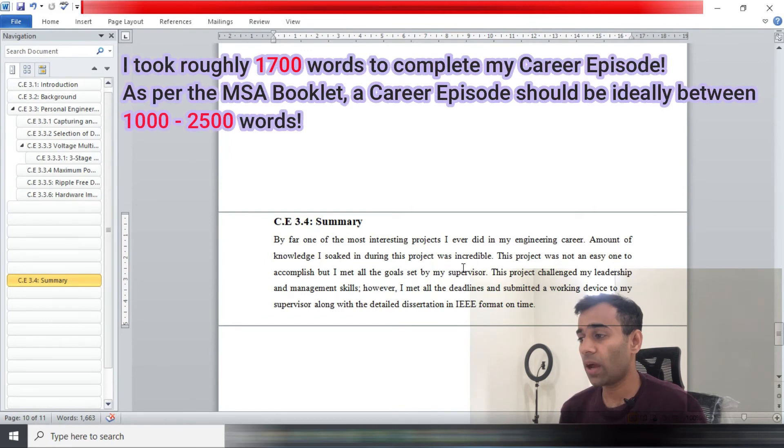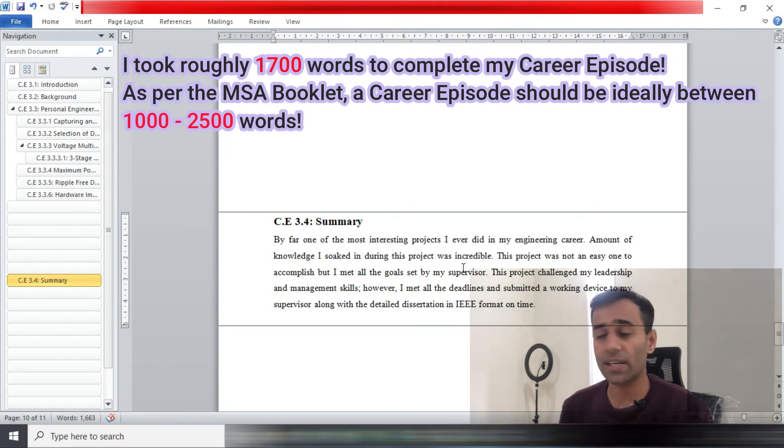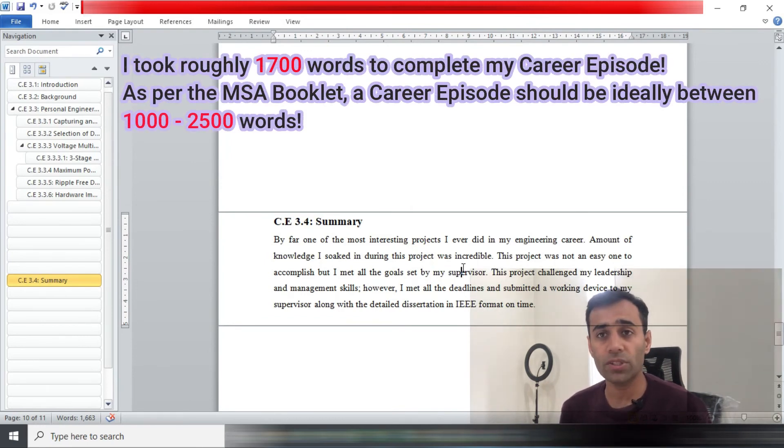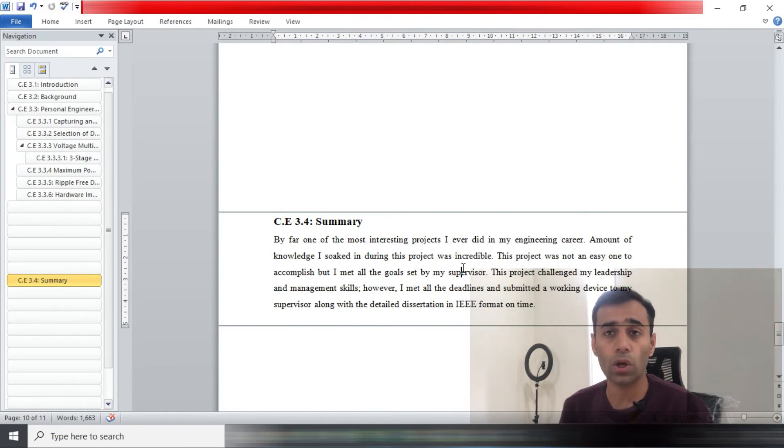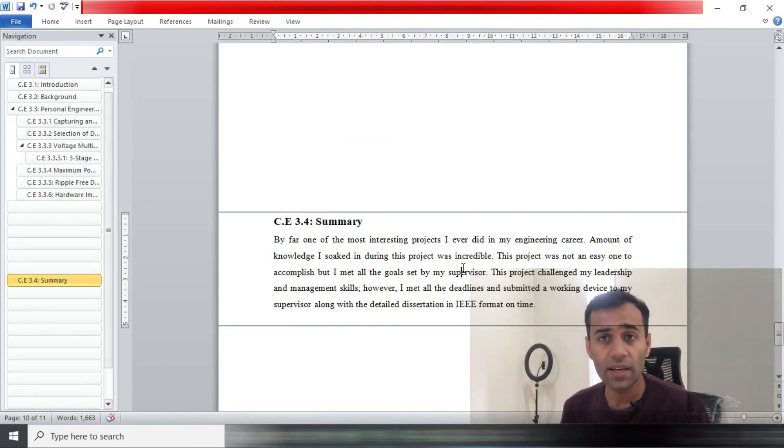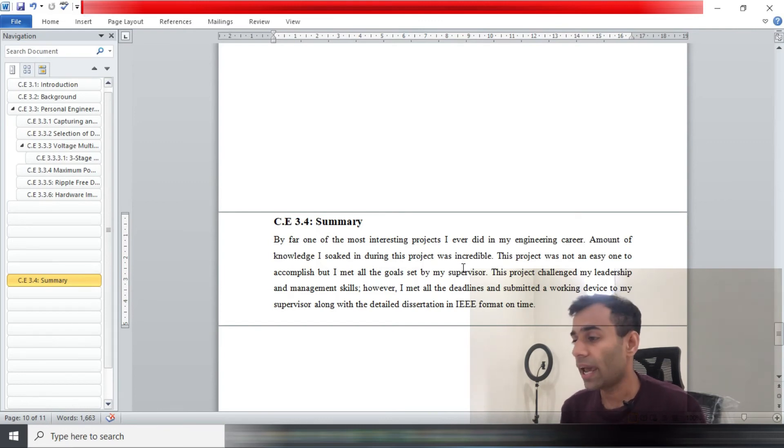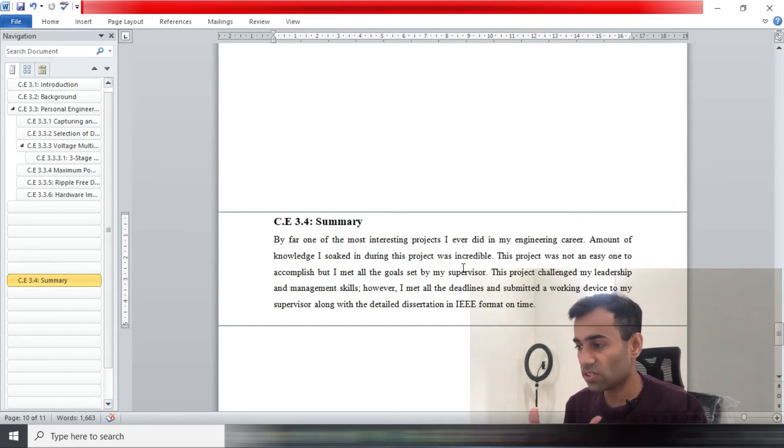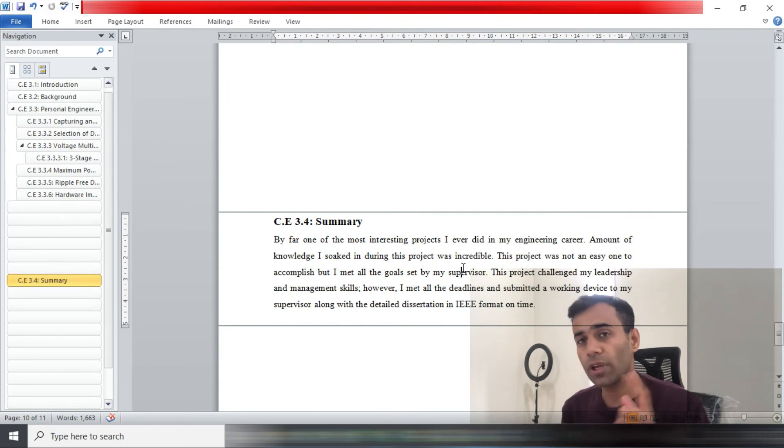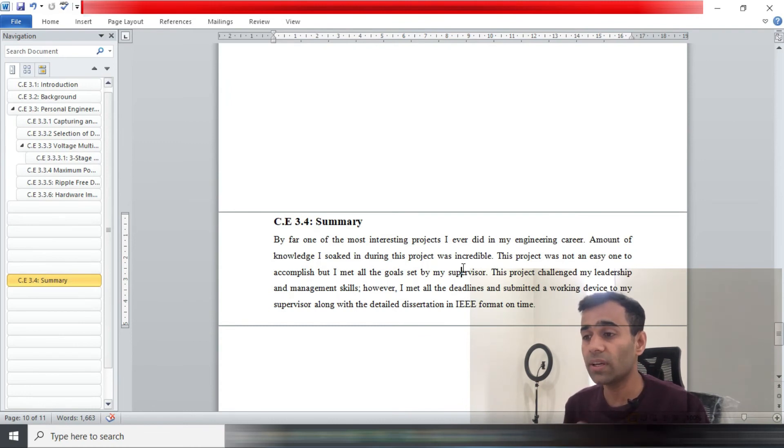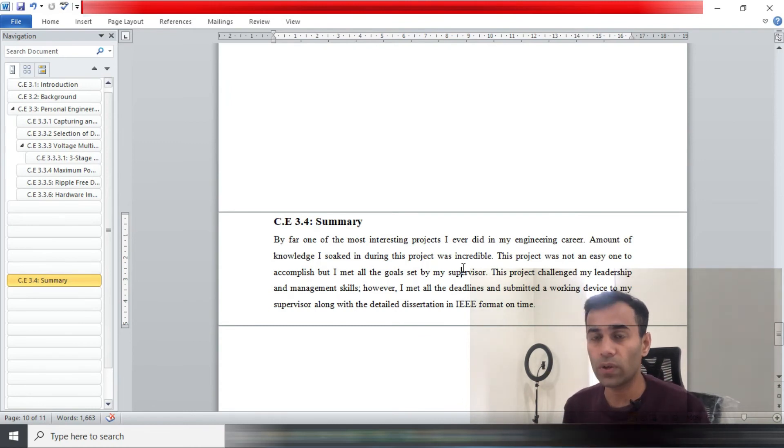In the summary, you should include your experience, how you felt when you were doing this project and how you performed. Were you able to achieve all the goals and deadlines that were set by your supervisor or your team leader? And all that sort of information will go in the summary. Certainly you should include what was the learning curve like, what did you learn when you were part of this project.